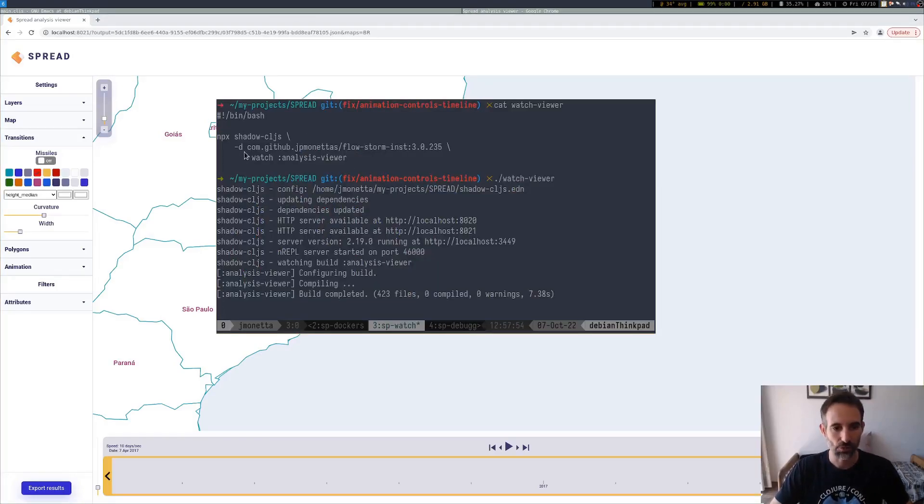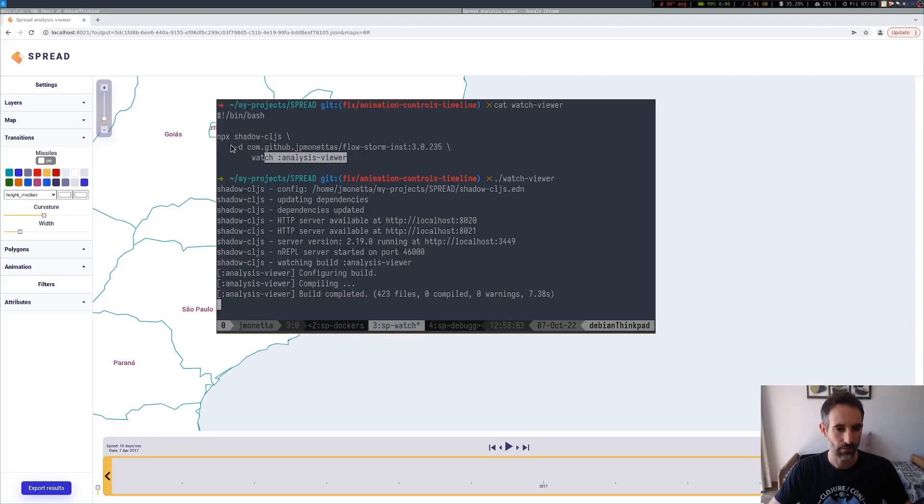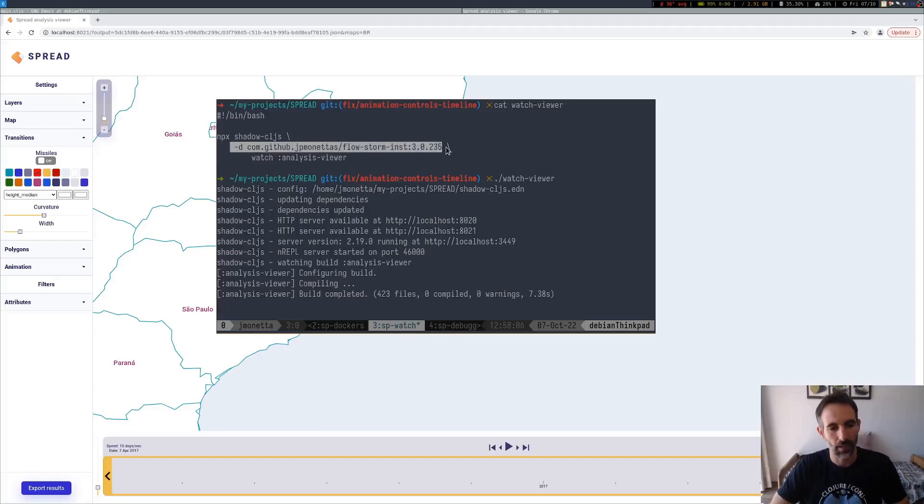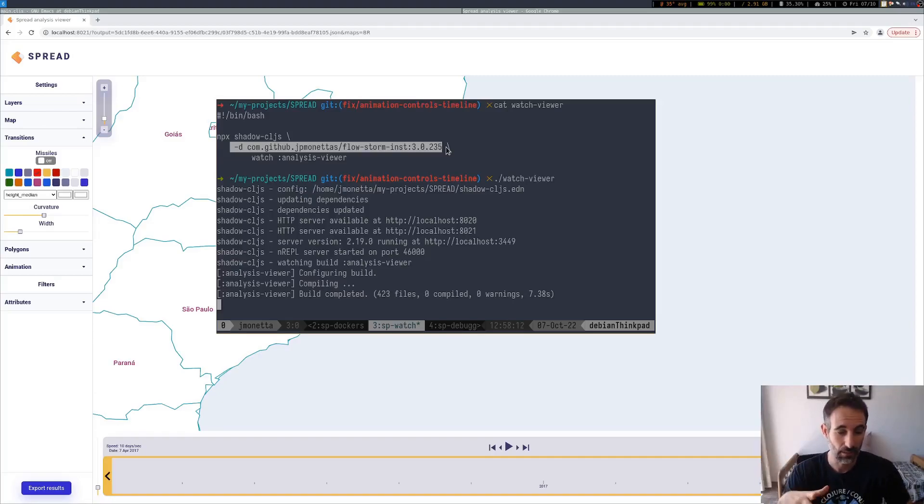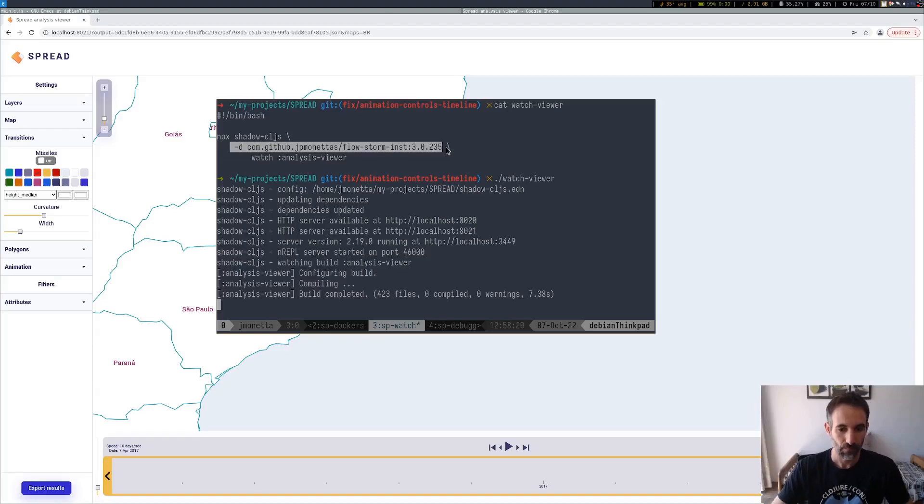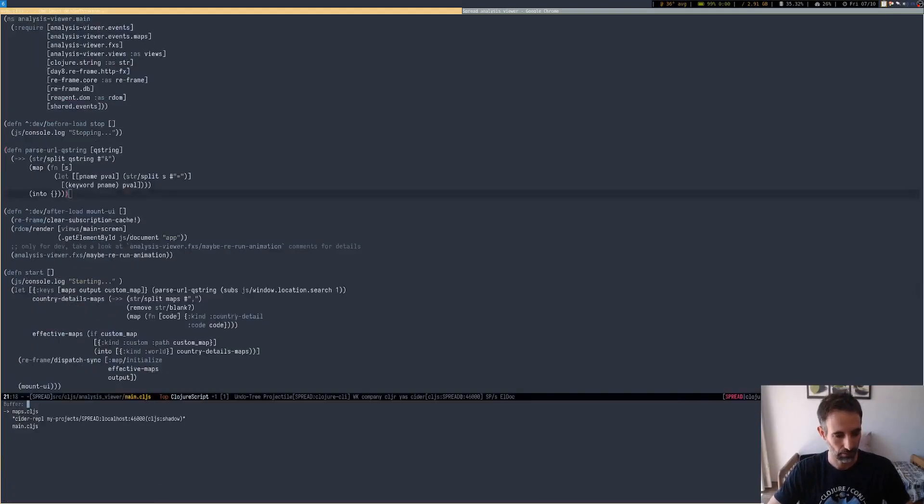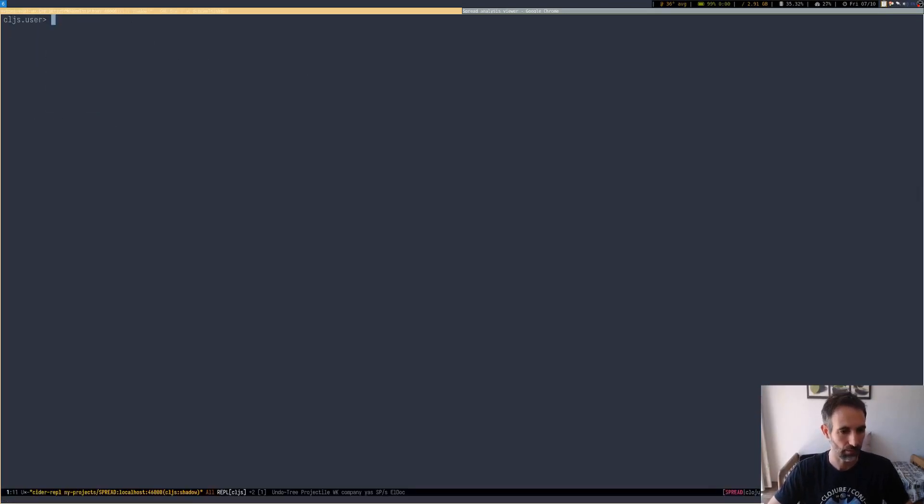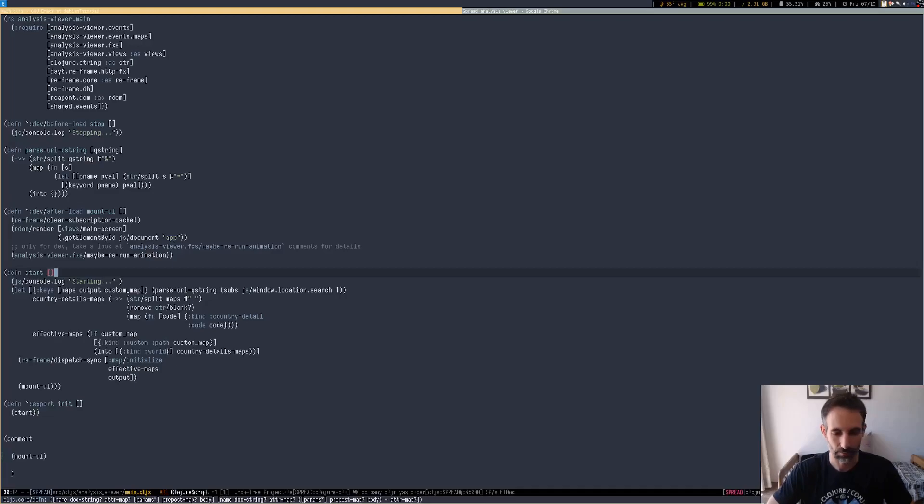I'm using this because it's a currently production application, so it's not super complicated but at least it has a bunch of features. Before connecting the debugger, let me show you what I'm running here. I'm running ShadowCLJS watch that currently has the FlowStorm dependency added. That's a pretty standard setup for ClojureScript applications.